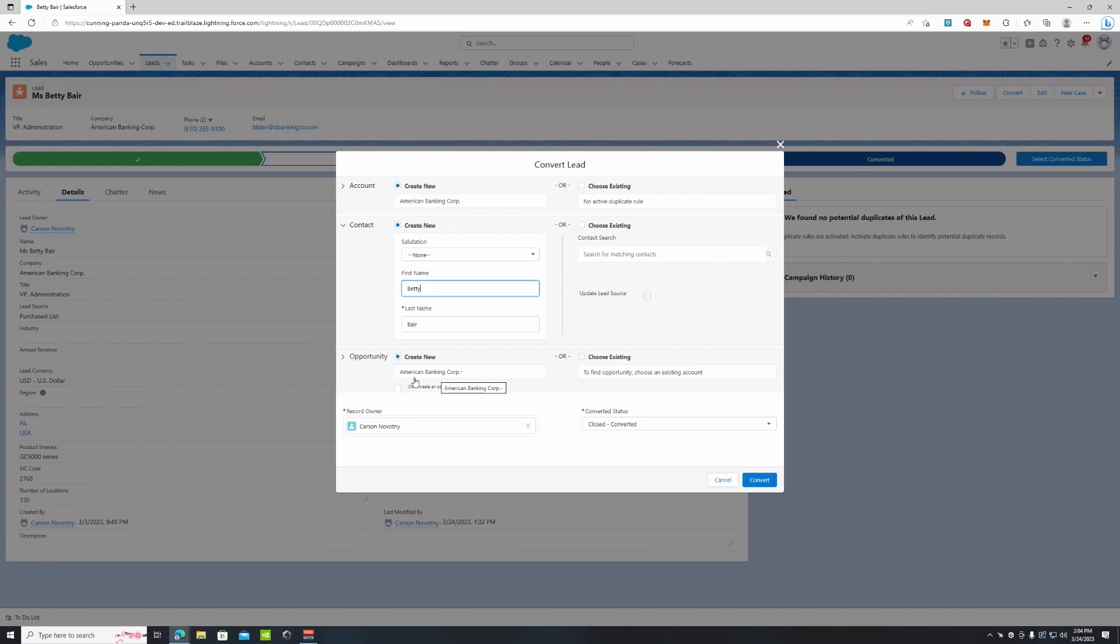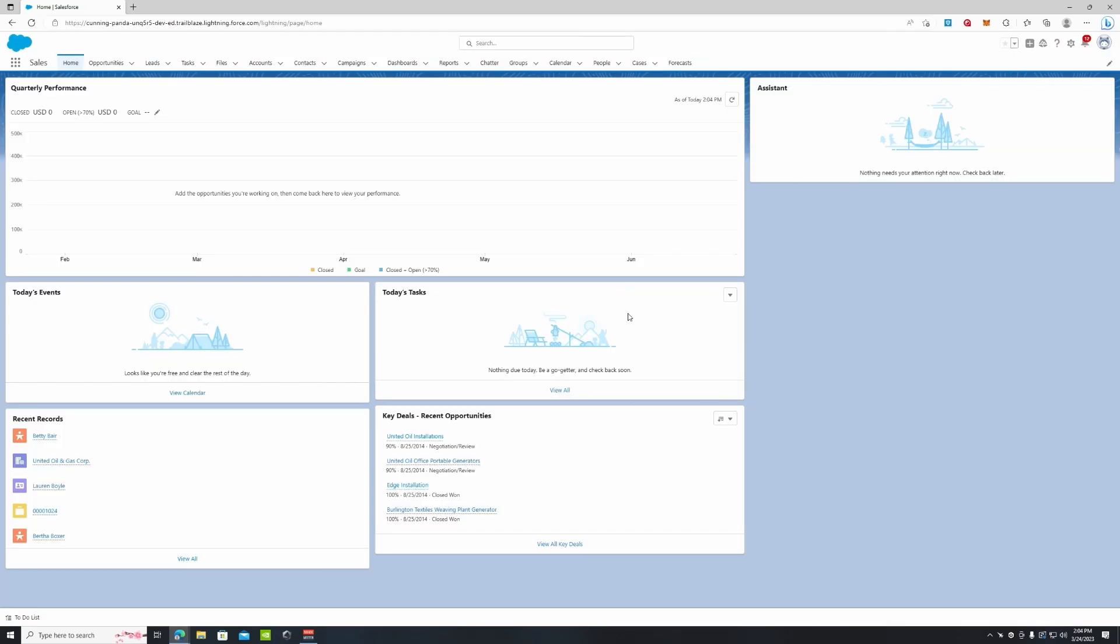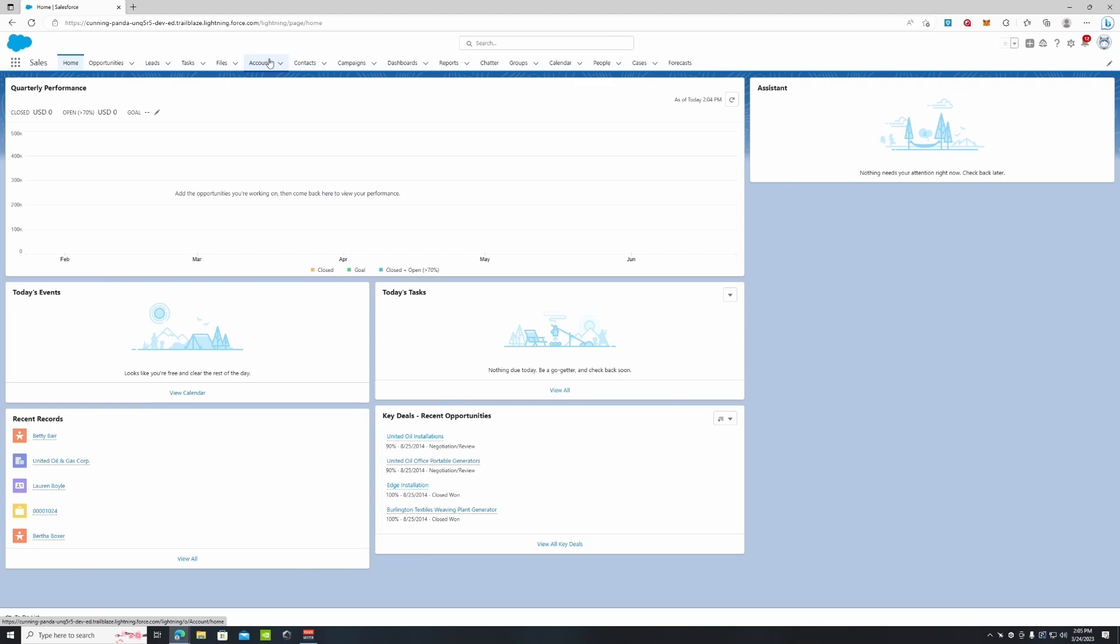There you guys go - that's a very basic understanding of contacts, accounts, and leads. Like I said before, contacts and accounts are going to be the core of your database, so it's incredibly important that you keep those updated as detailed as possible to make your Salesforce experience as easy and fluent as possible for you in the future. I hope you guys enjoyed that video.